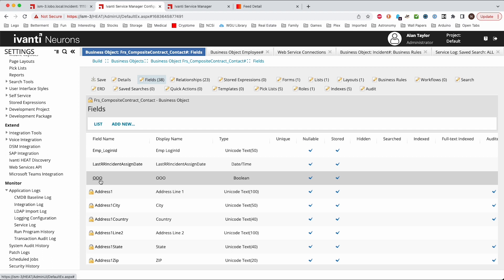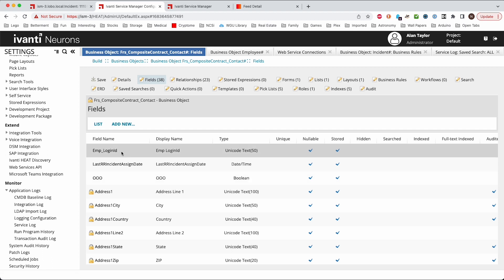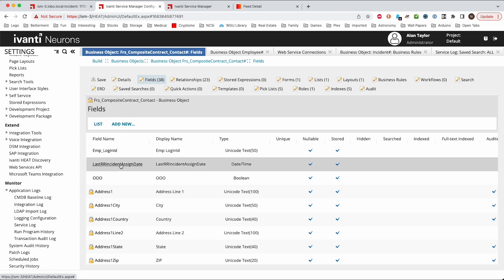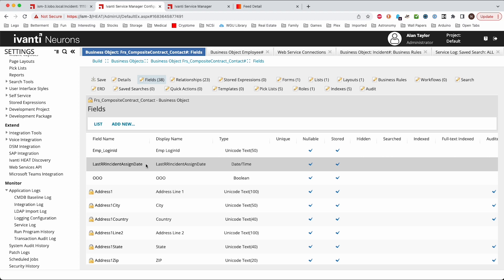So as I mentioned we created two new fields on the contact object. It's the FRS composite contact object. We added a date time field and it specifically has the incident name in the last round-robin incident assigned date. I put that in there because you can duplicate this again with service requests, with tasks, with other objects. So you could apply the round-robin to other objects and you probably don't want to reuse the round-robin assigned date because you want to get the oldest, the person that's been assigned the oldest service request to get the next service request and not be looking at incidents and service requests and tasks and things.